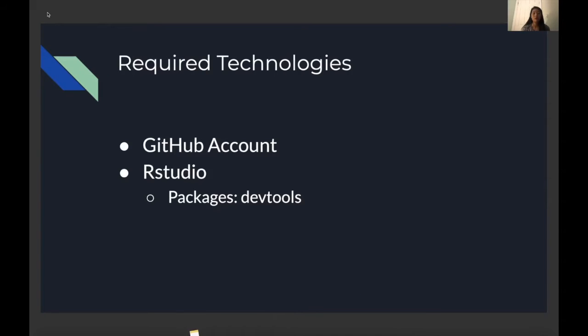So to follow along with this tutorial, you're just going to need a GitHub account as well as have RStudio installed on your laptop.